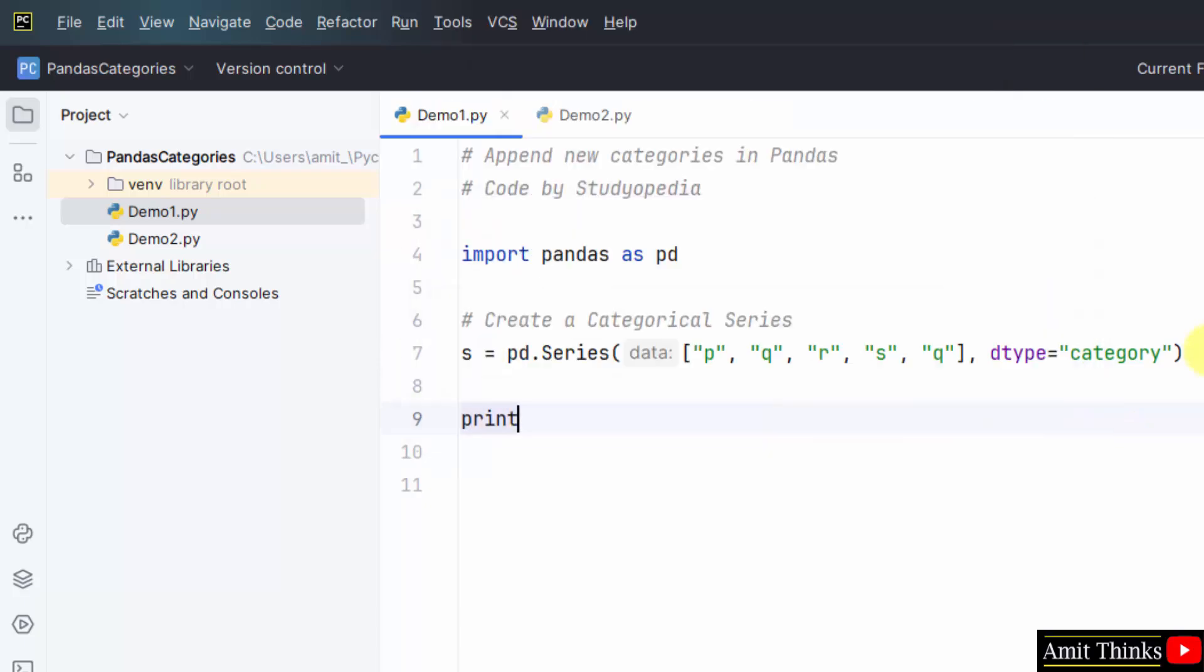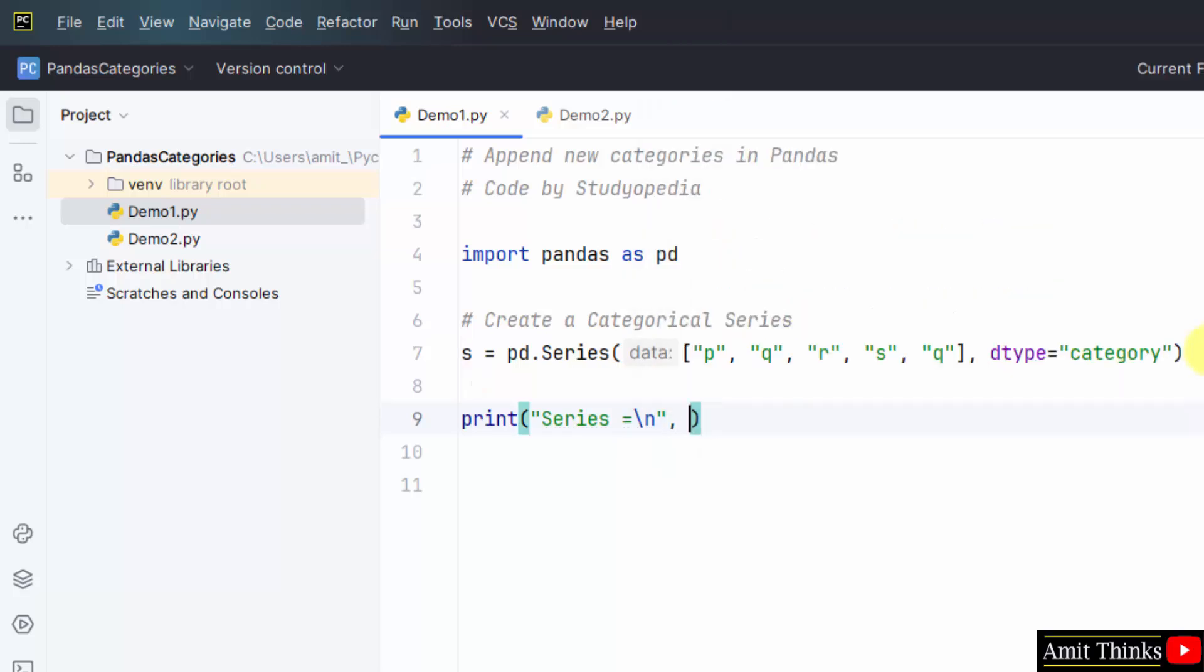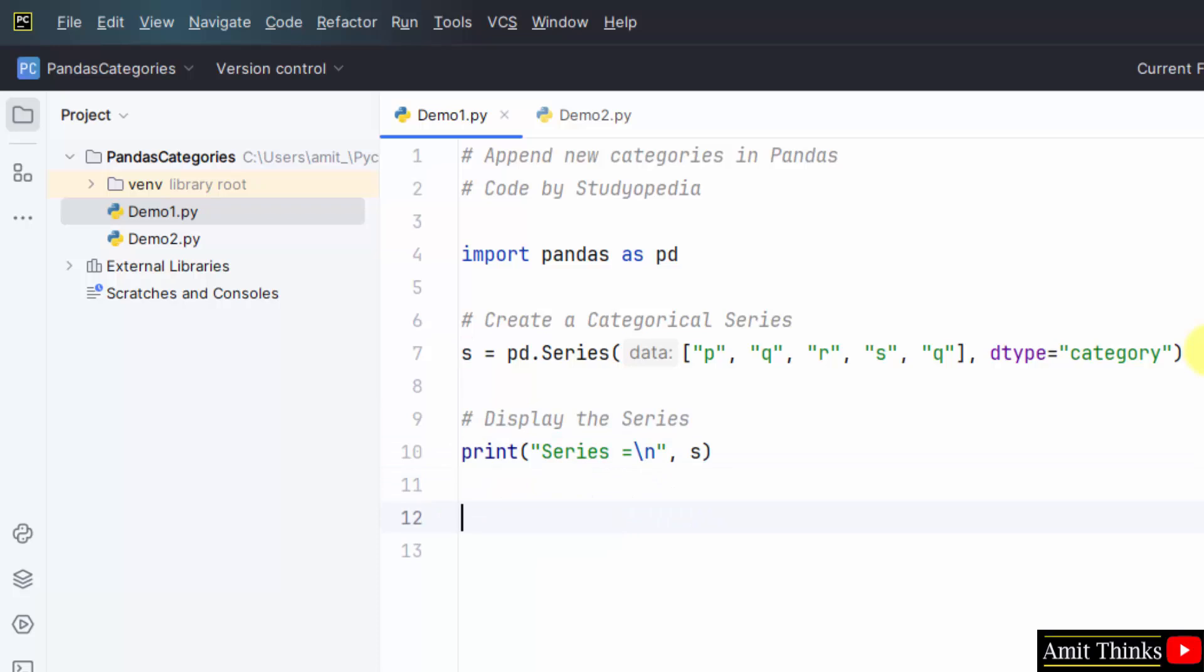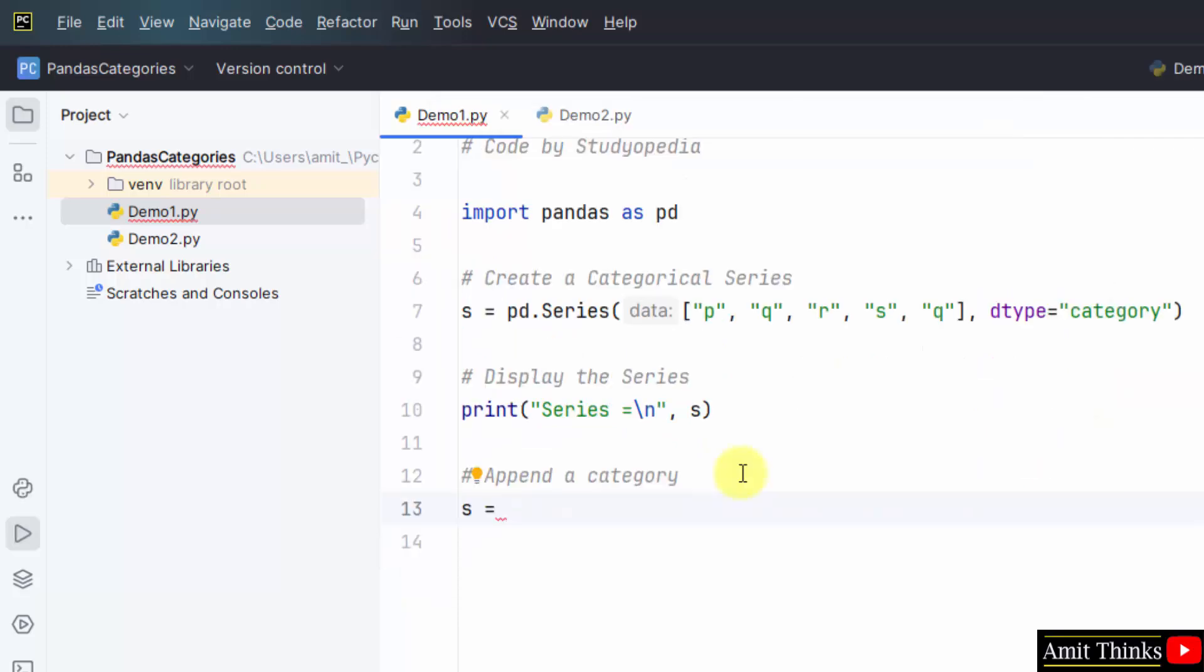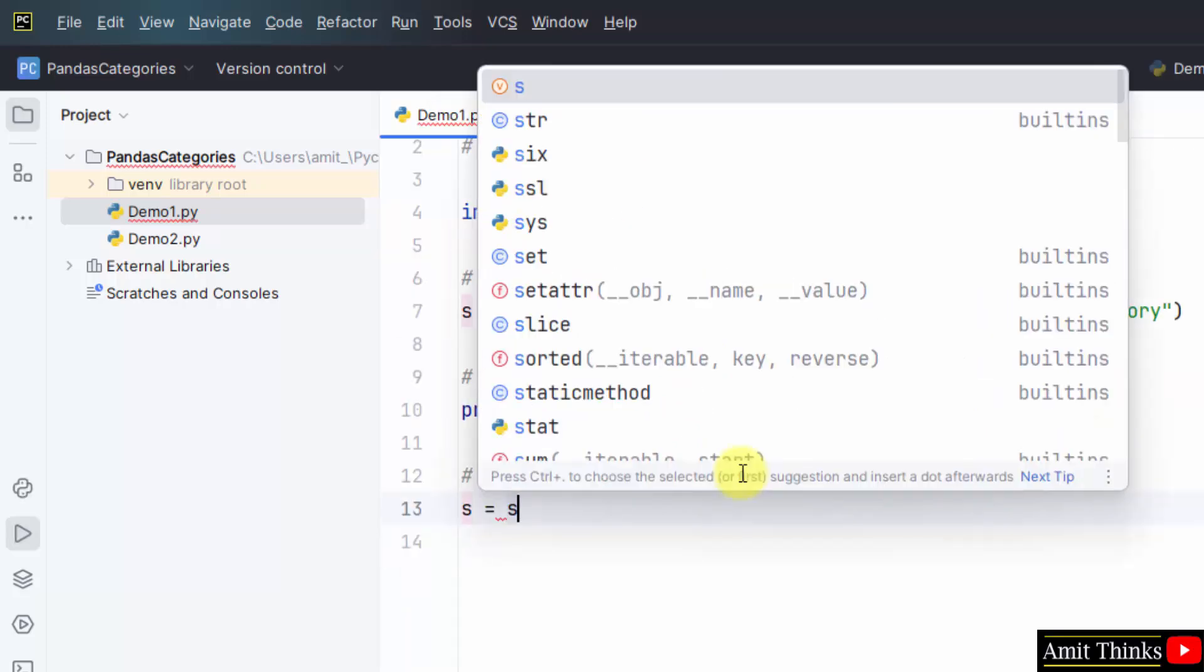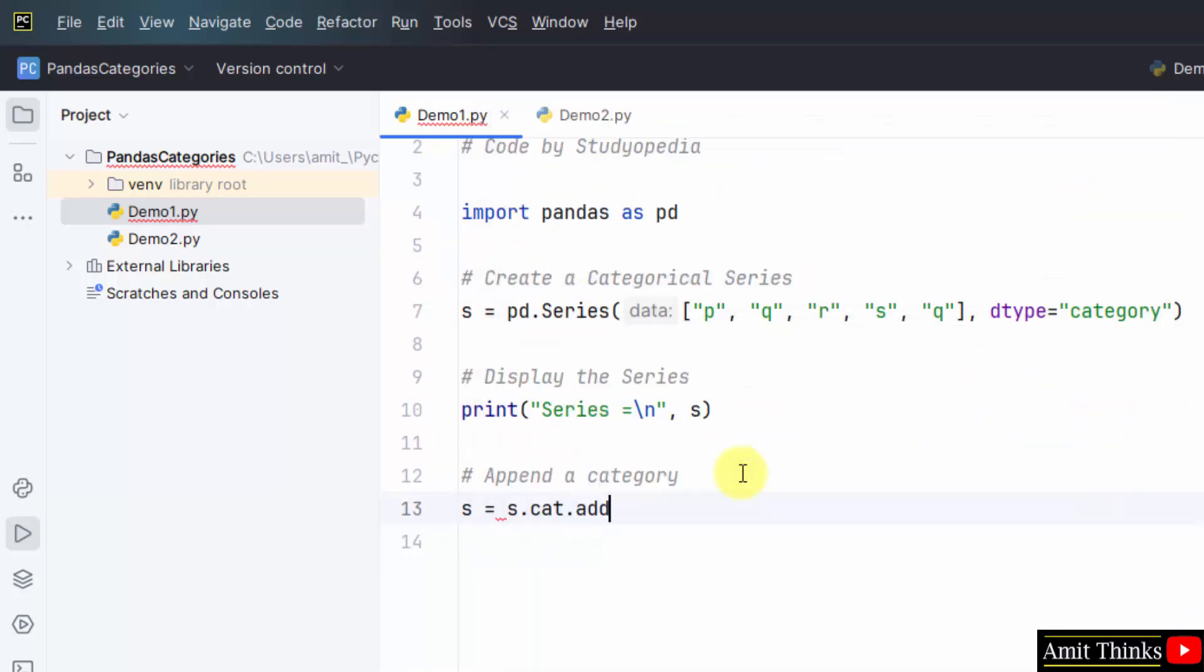Now, I will print the series. Now append a category. Now I will be using the add underscore categories. I will type series dot cat dot add underscore categories to append. Let me add t here.